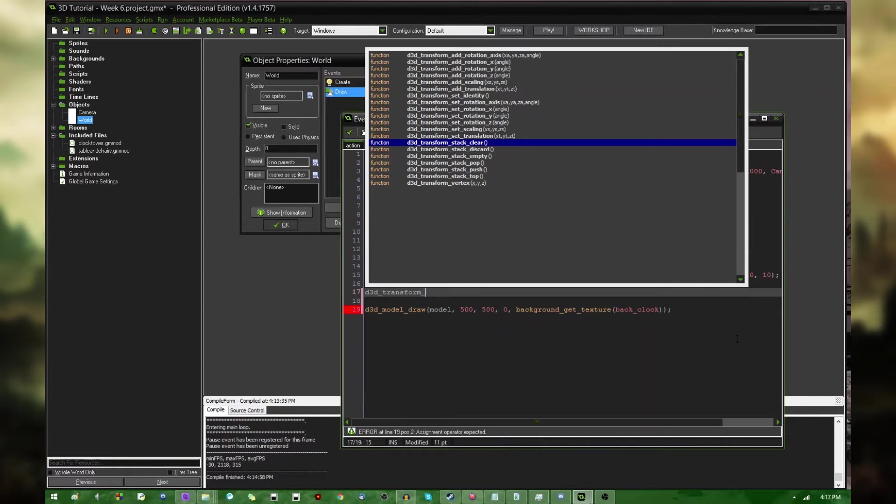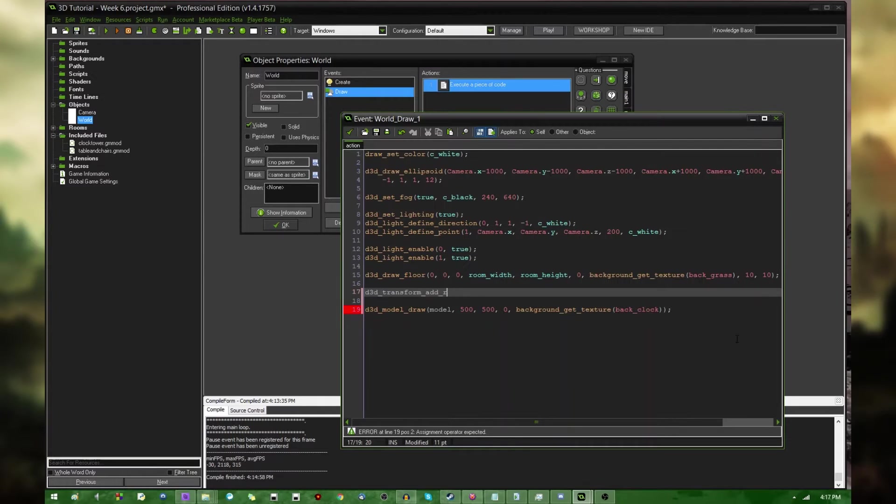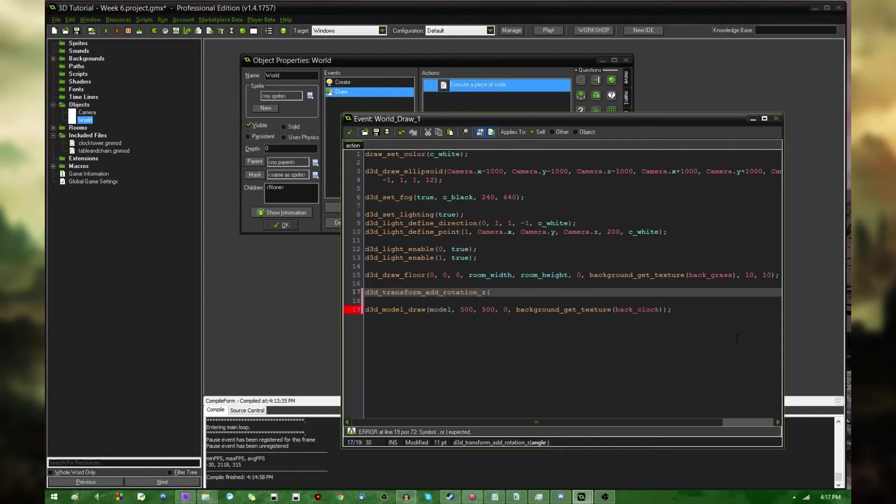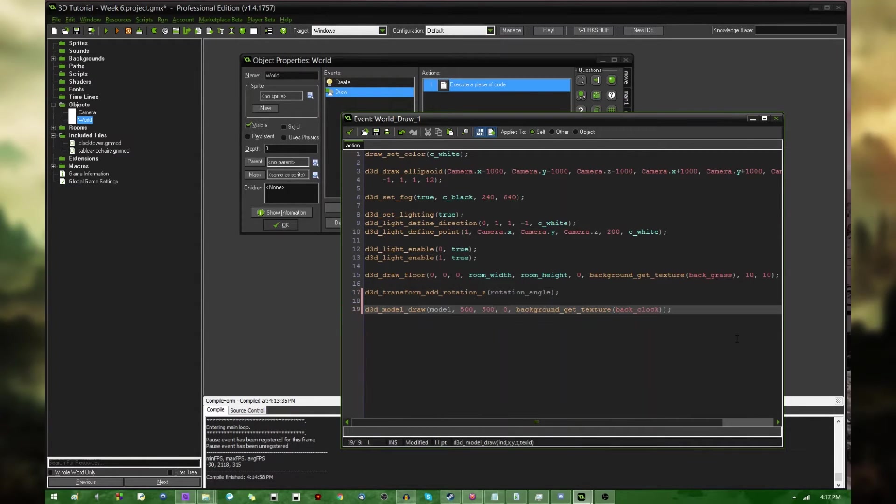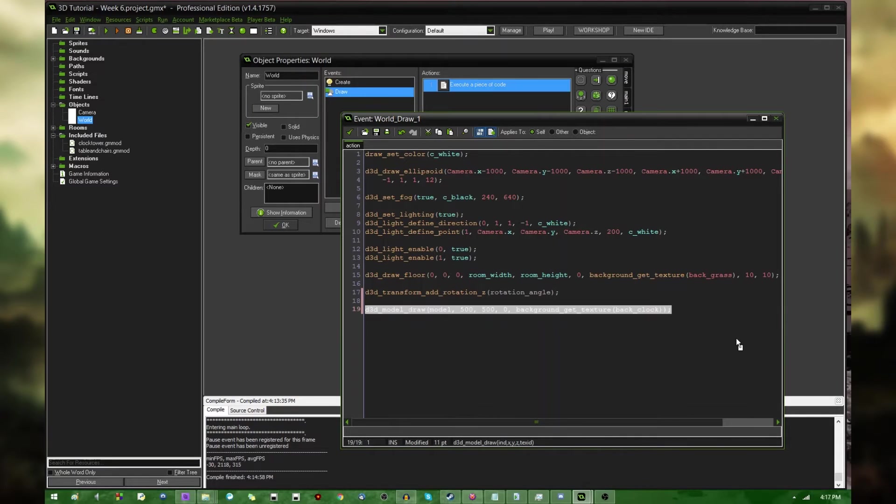Anyway, I'm going to start out with D3D Transform Add Rotation Z. And the angle that I'm going to be rotating it around is going to be rotation angle. I could use the built-in direction variable for this, but I want it to be absolutely clear what I'm doing, so I'm going to be just using my own variable. And this is going to set the rotation for anything drawn after this.